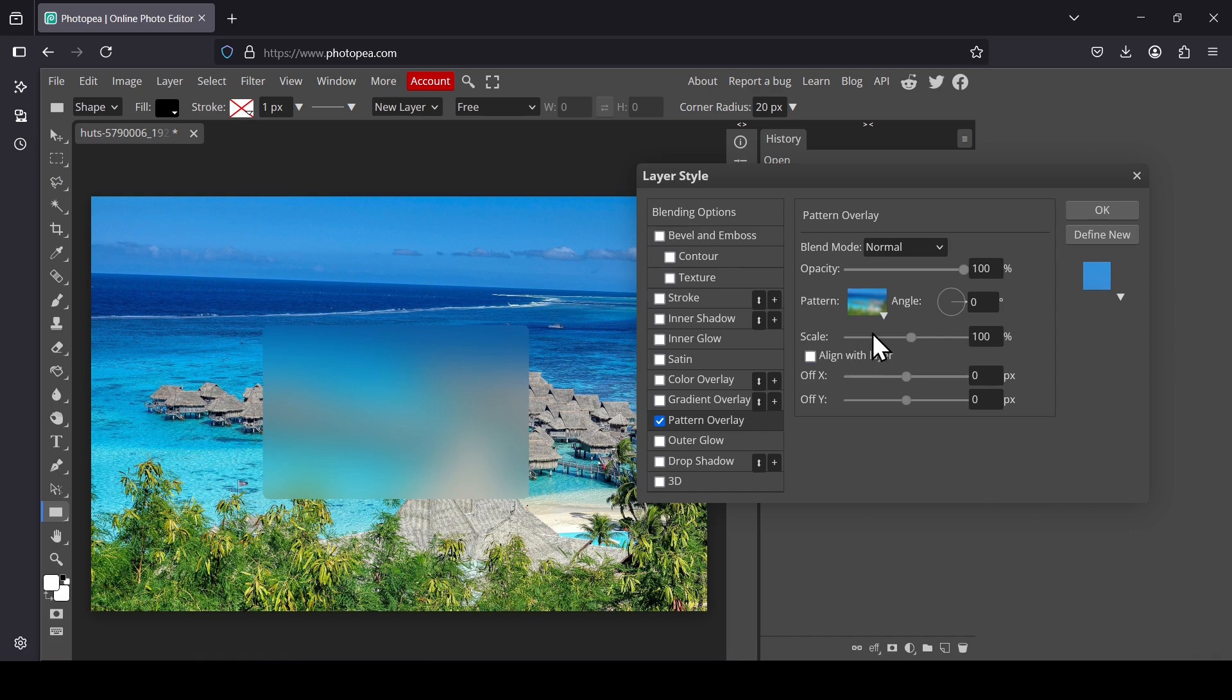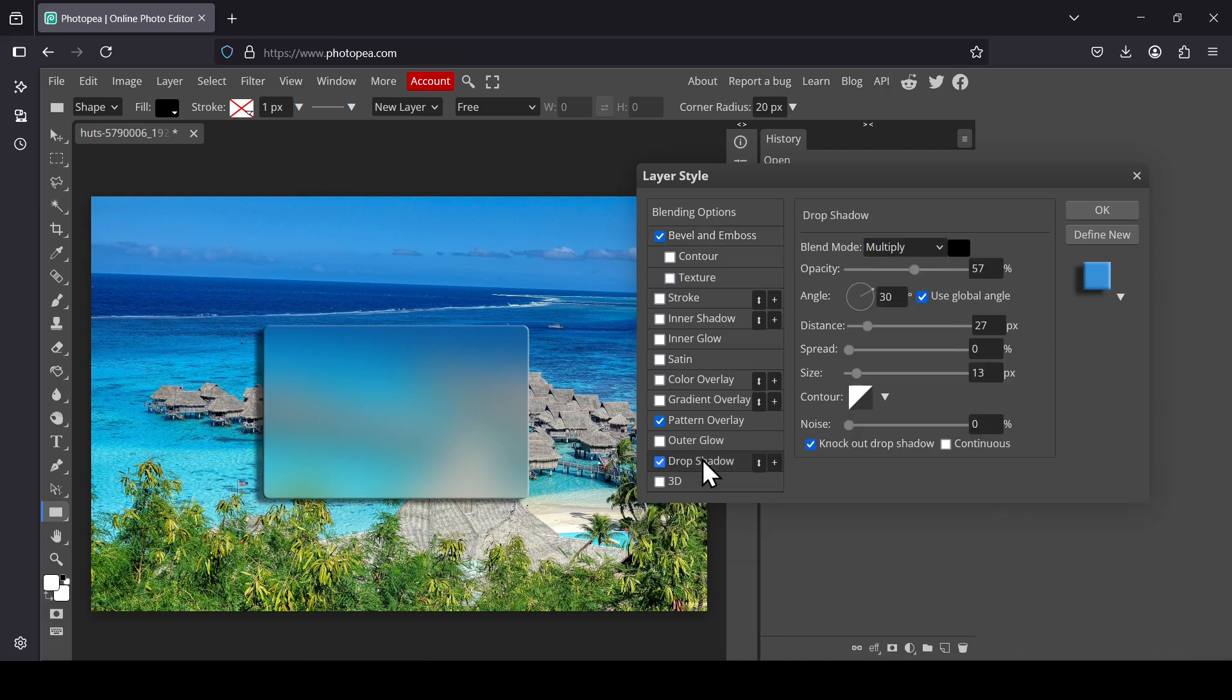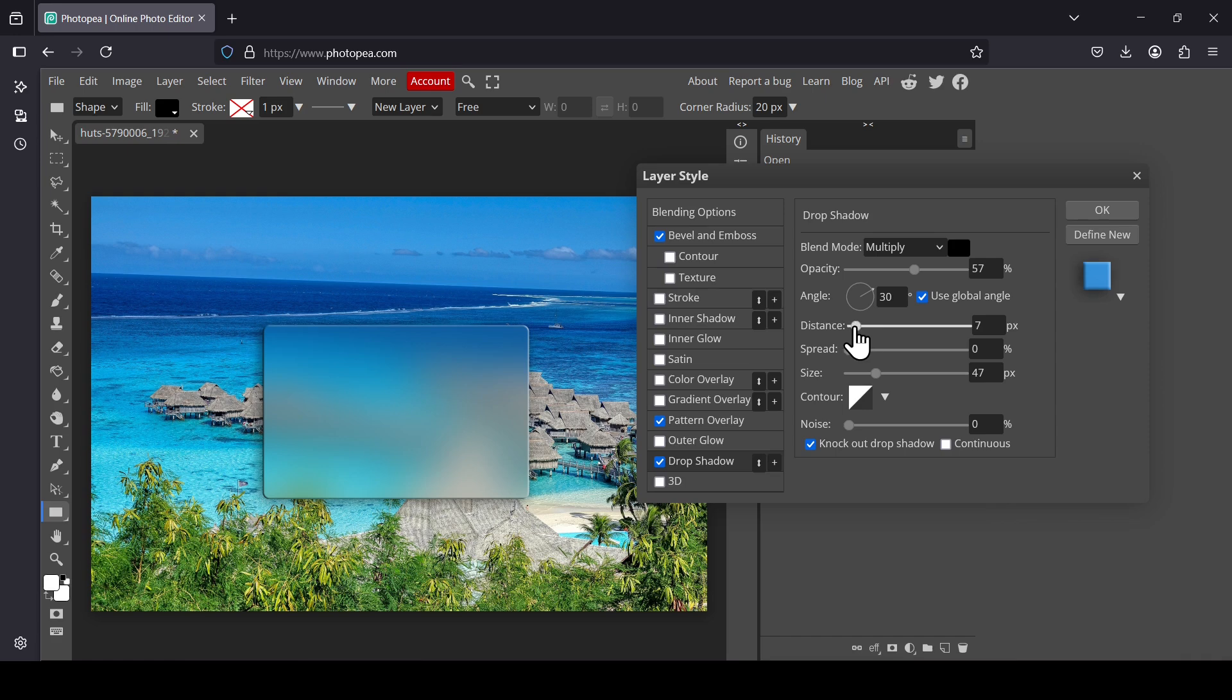Now we're going to style our rectangle here. Let's add the Bevel and Emboss. I'm going to leave it with the default settings. Now I'm going to add the Drop Shadow, so I'm going to increase the size, reduce the distance, and then press OK.